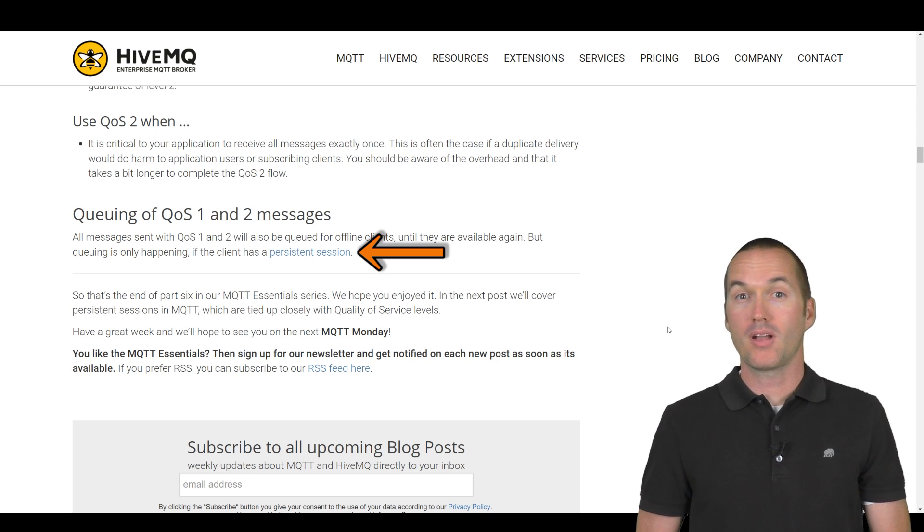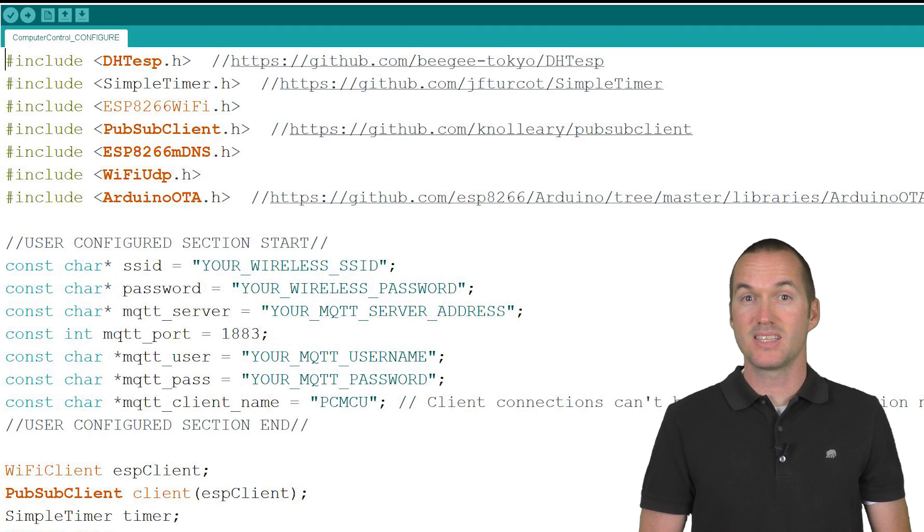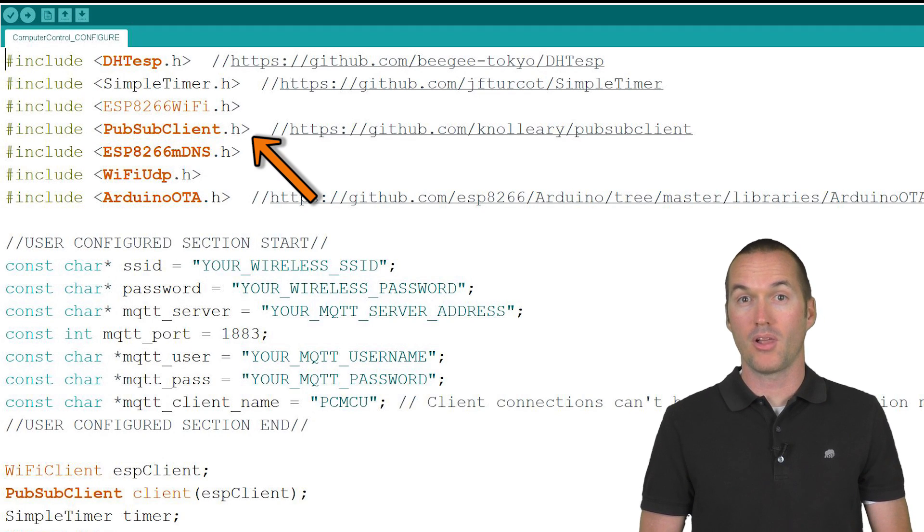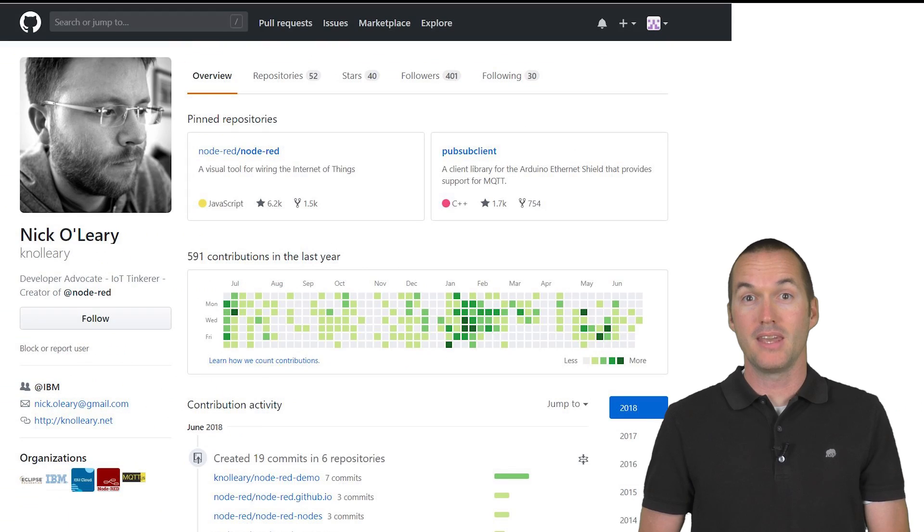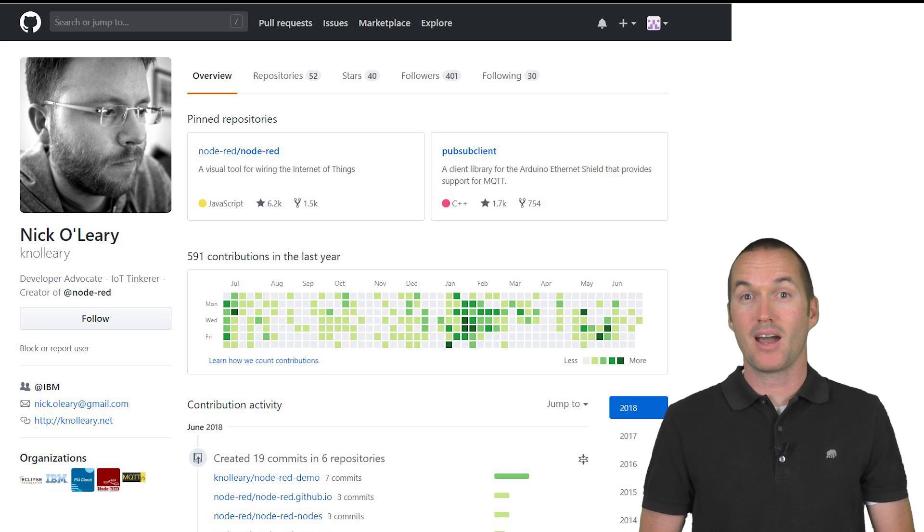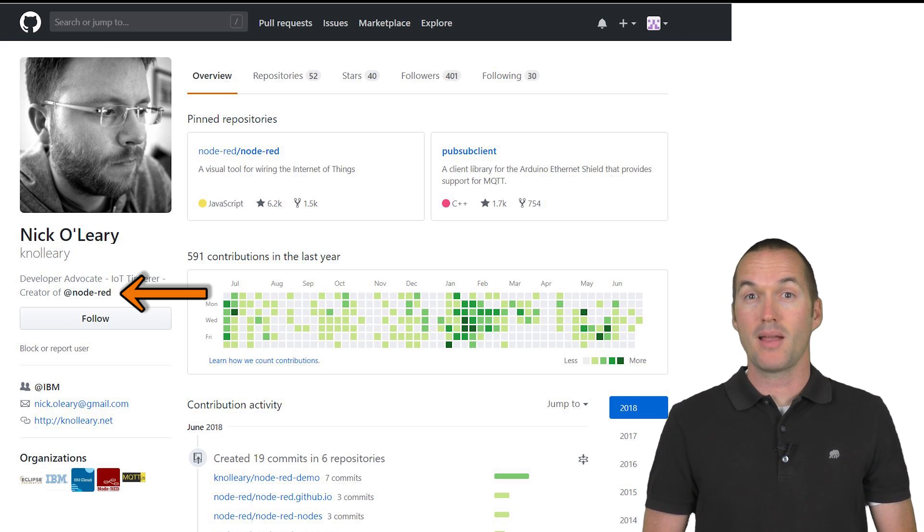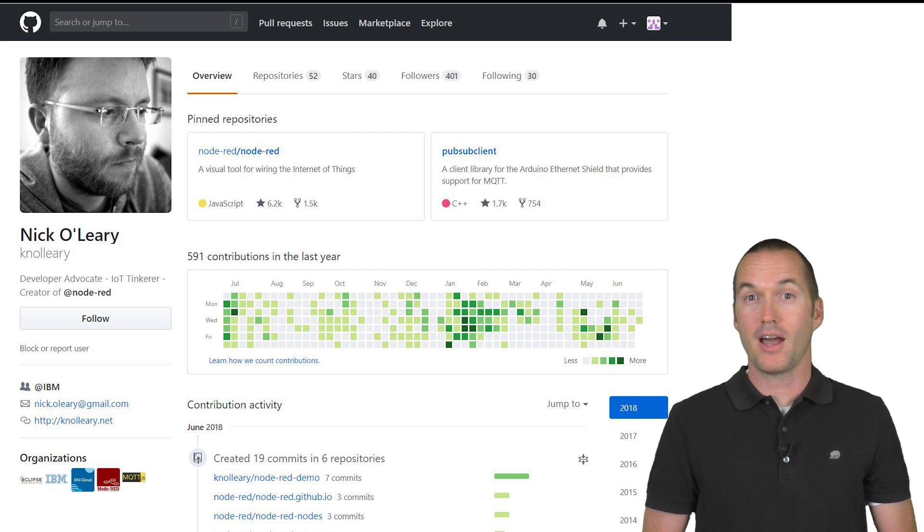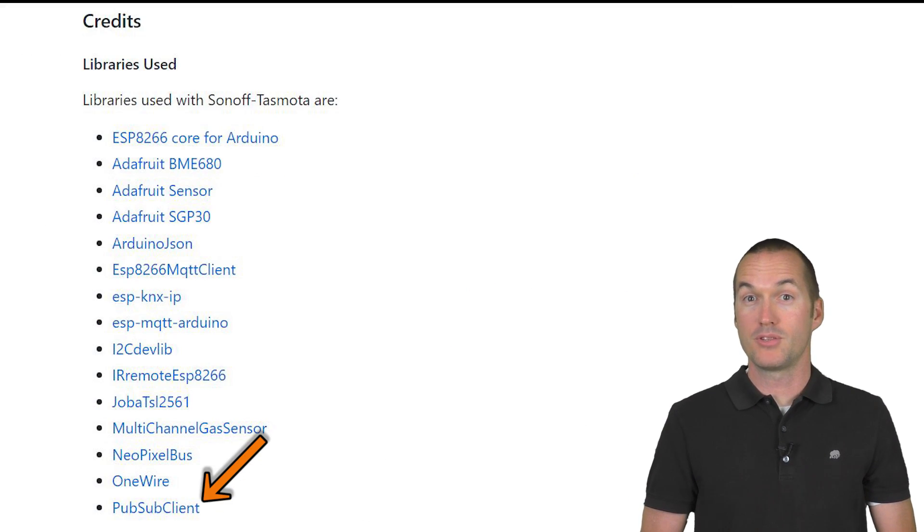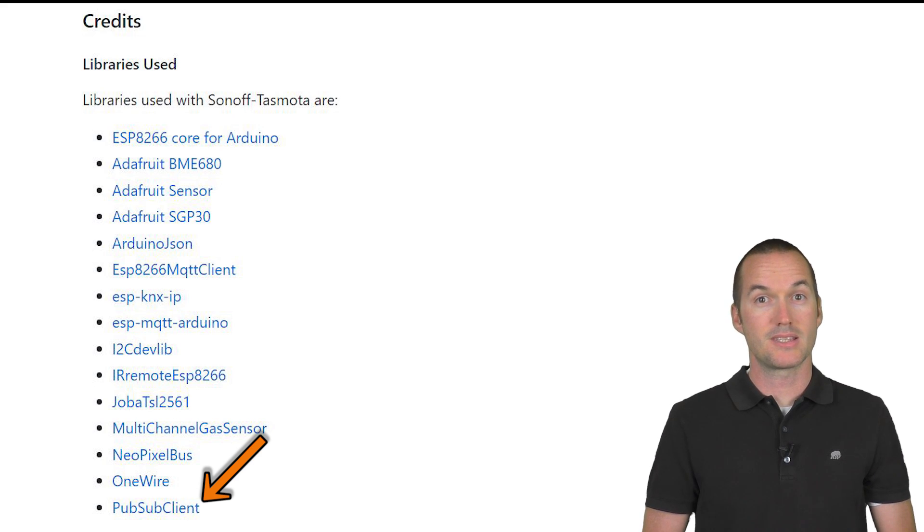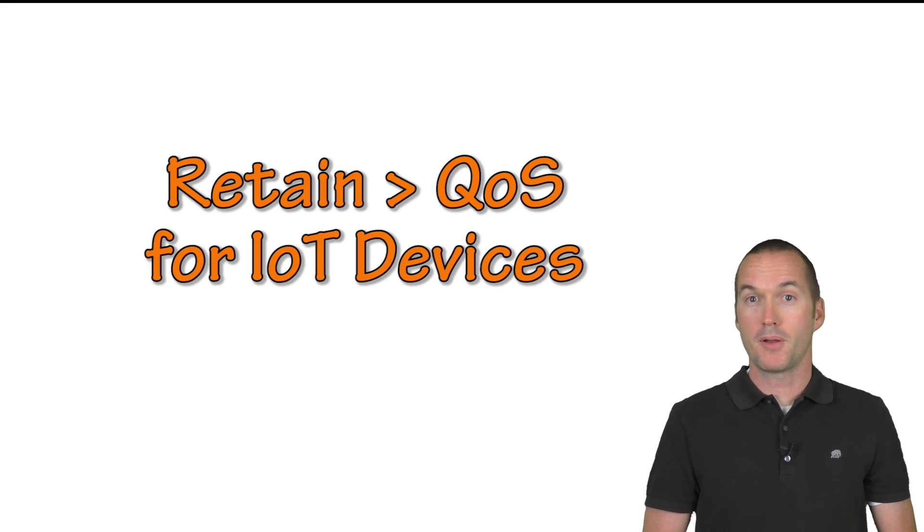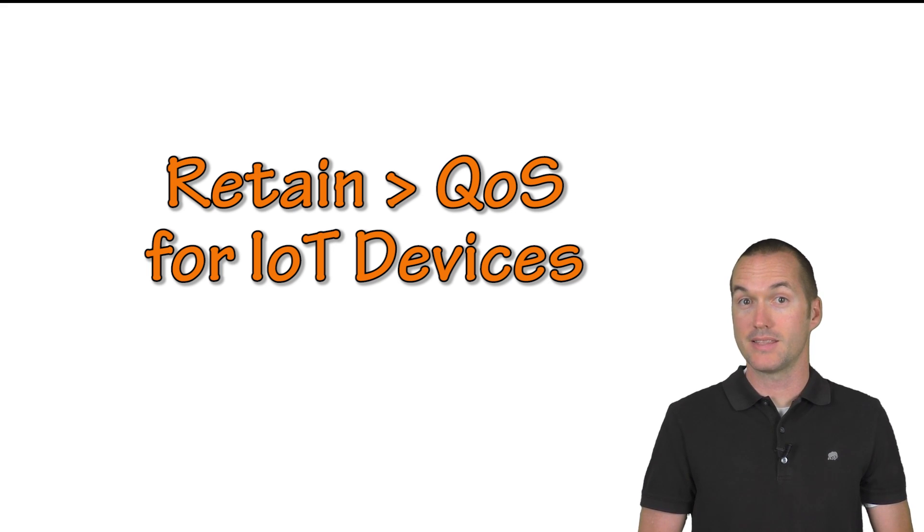The most popular MQTT library used in IoT projects is the PubSub client, which is a really great library written by Nick O'Leary, who's the same guy that actually wrote Node-RED. The PubSub client library doesn't support persistent sessions, which means that every IoT device that uses it, which includes Tasmota, does not support QoS2 persistence. So you're much better off using the retain flag instead if you want those messages to be delivered to offline clients.